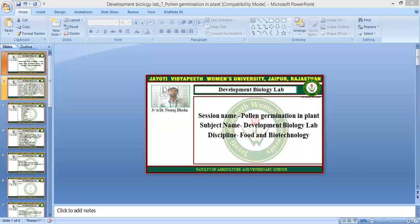Namaste students. I am Dr. Neeraj Dholia, Faculty of Agriculture and Veterinary Science, Jayati Vidyapeeth, Lumen's University, Jaipur.